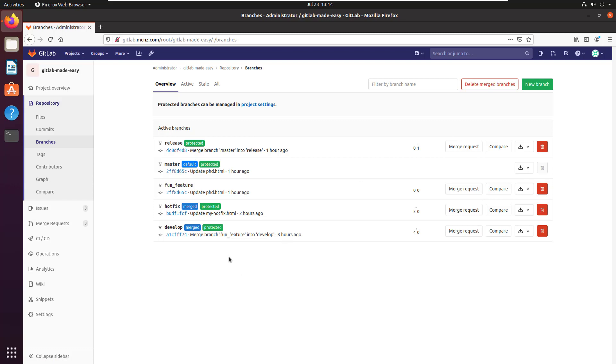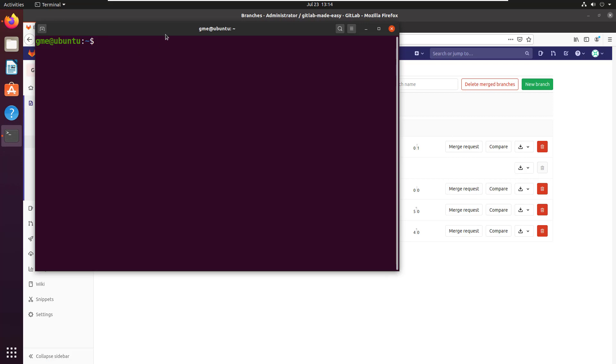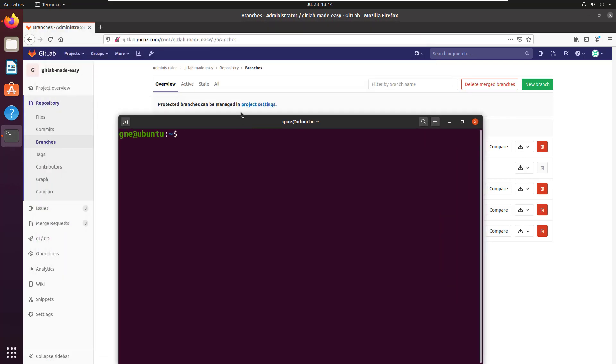In this example, I'm going to delete this fun feature branch from the command line, basically doing it from the client. How do you do that? Obviously, you open up a terminal window.